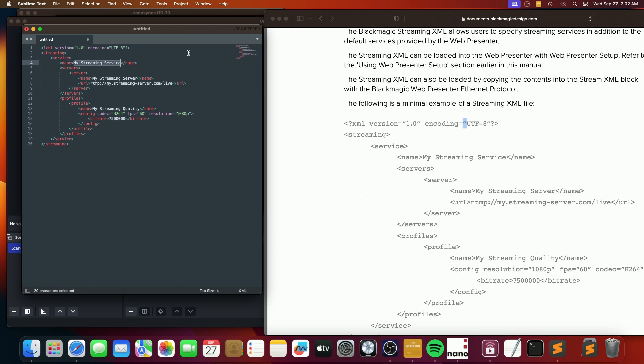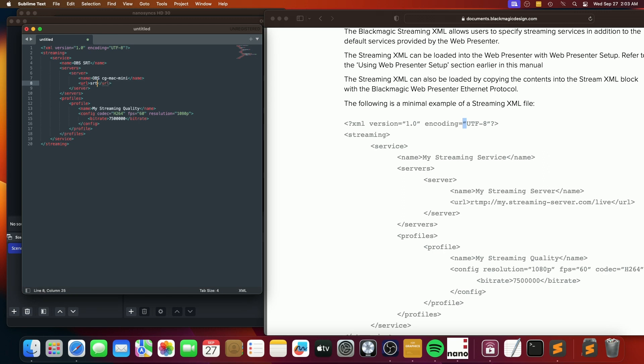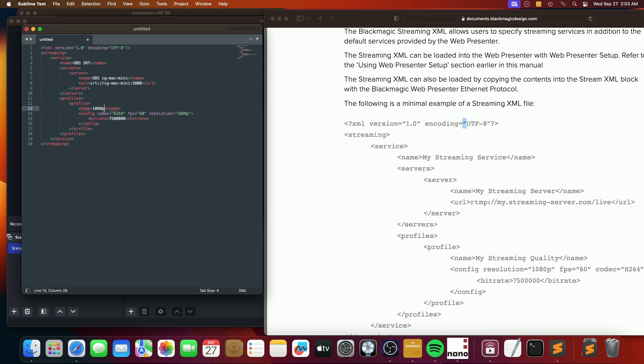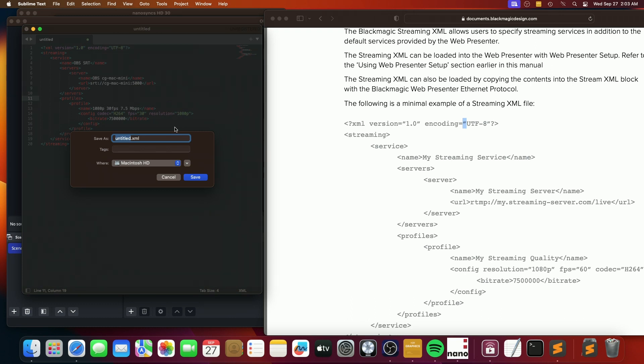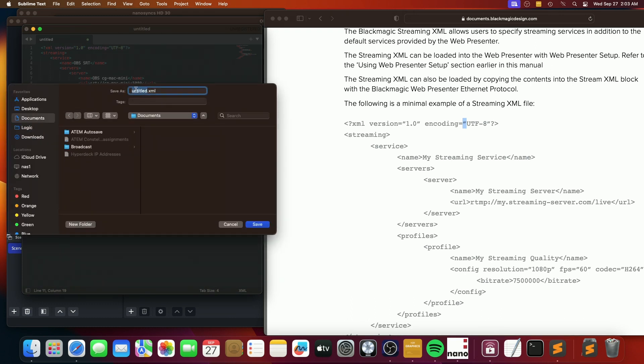So we have OBS-SRT, we'll call it. And our server is going to be called OBS-CGMAC-MINI, that's the name of this computer. We need to change this to, let's see if we can get it on 5000 over here as well. And then we're going to say 1080p, 30 FPS, 7.5 megabits. So I want to change this to 30 because everything that I'm running is 30 frames per second or 29.97. So keep it consistent. Let's go ahead and save this. Let's save it in our documents and we can call it web presenter OBS-SRT.